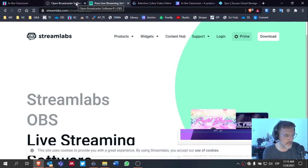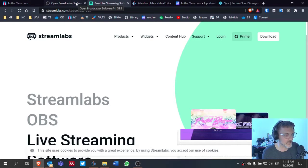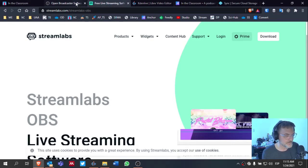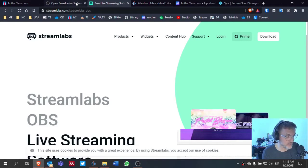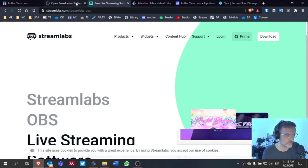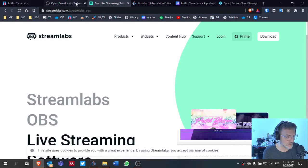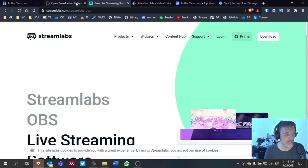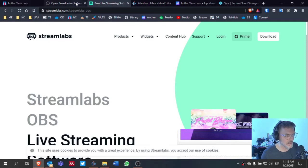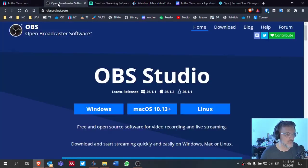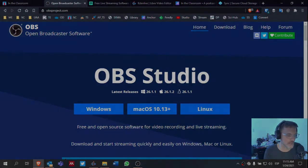They're pretty much the same, but Streamlabs makes it a little bit easier to stream. If you want to push your video out in real time to YouTube, Facebook, Periscope, Streamlabs makes it a little bit easier to do that. And you have the option to view the online chat within the app. If you're not streaming and you're just interested in creating a recording, then OBS is a good option as well.